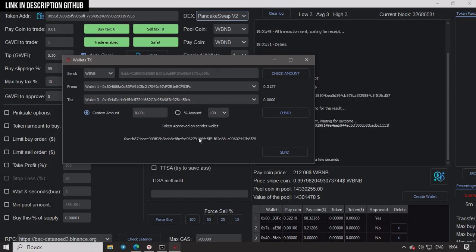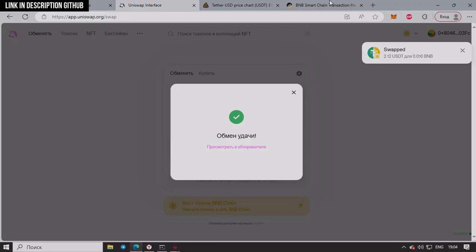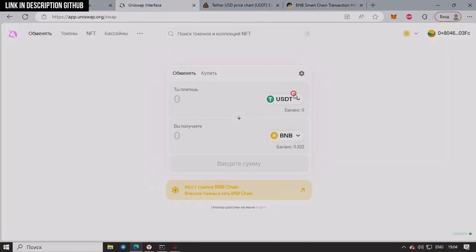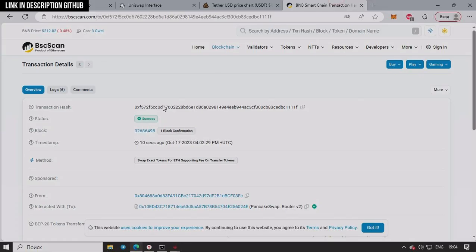So now let's try this on Uniswap. We have some USDT in our wallet here. Let's check also how long it takes.